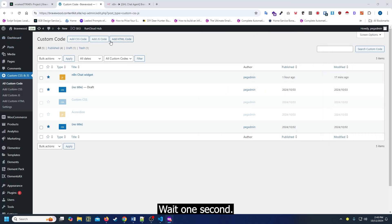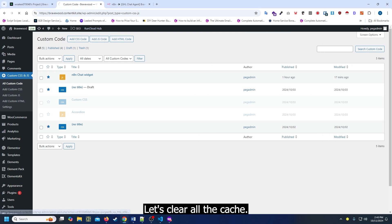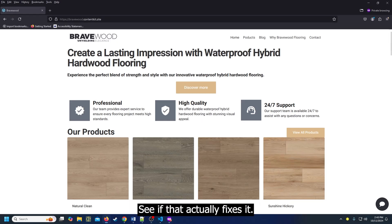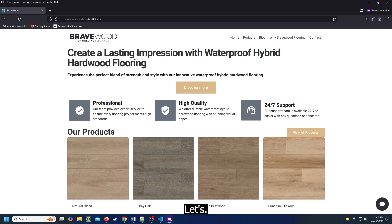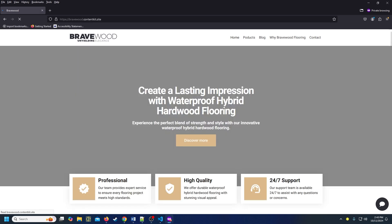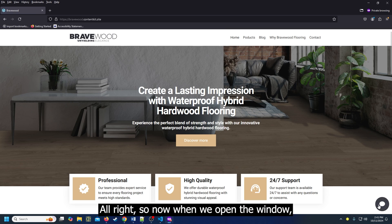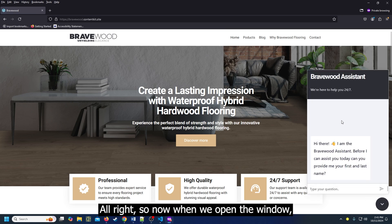Wait one second, let's clear all the cache. See if that actually fixes it. Okay, there we go. Alright, so now we open the window.